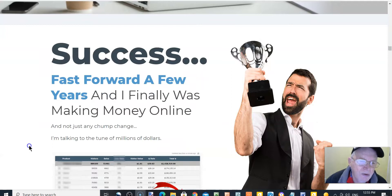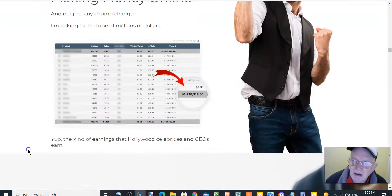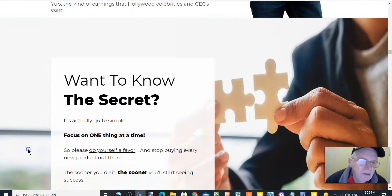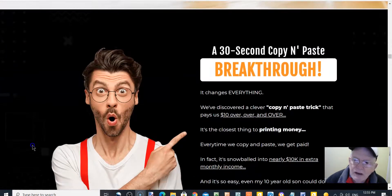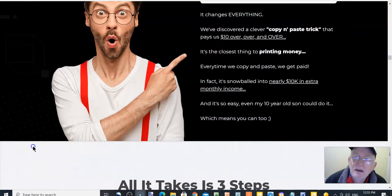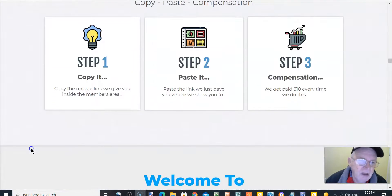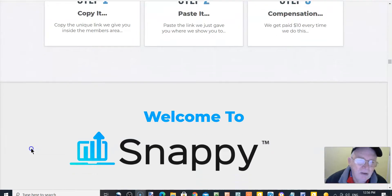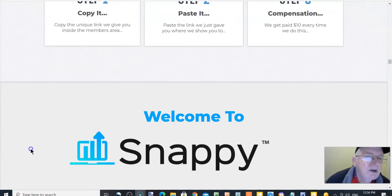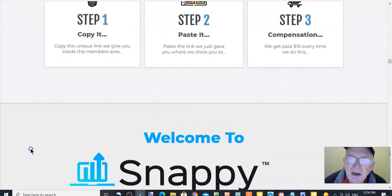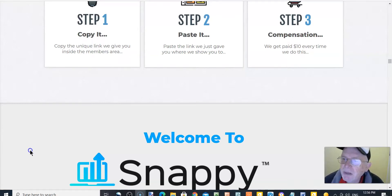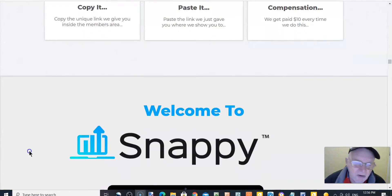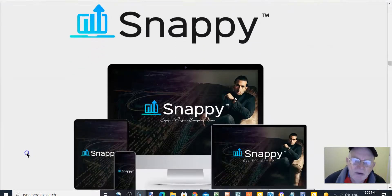I'll leave you to read most of this. It was at absolute rock bottom. Fast forward a few years and I finally was making money. Want to know the secret? That's the one, a 30-second copy and paste breakthrough. It changed everything. All it takes is three steps. Step one, copy it, the unique link we give you inside the members area. Step two, paste it, paste the link we give you where we show you to. And step three, compensate. We get paid $10 every time we do this. Welcome to Snappy.